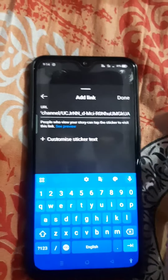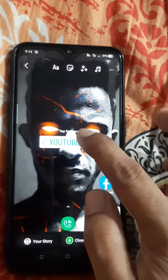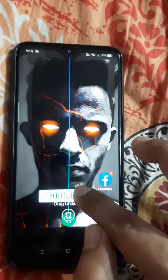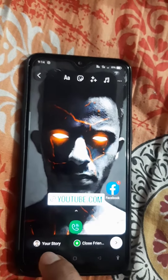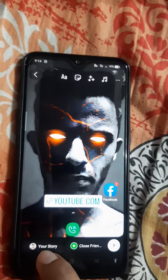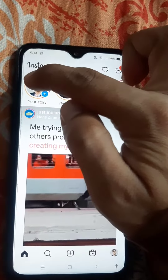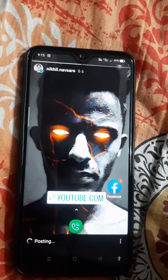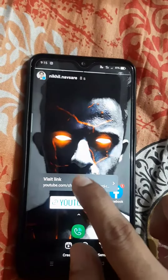We can move this link anywhere, and now if I click on that link it will open the exact link that we have posted on it. So this is how it looks. These were the two ways to post a link in Instagram.